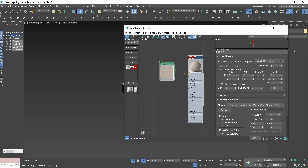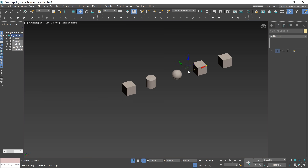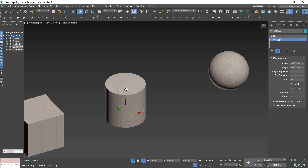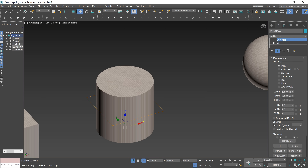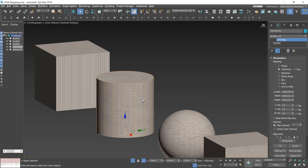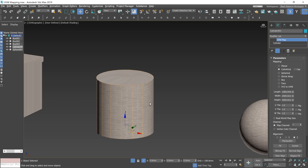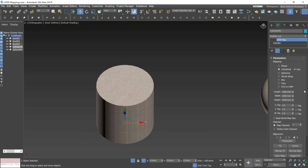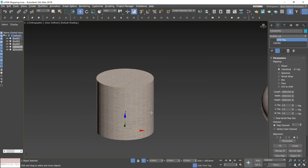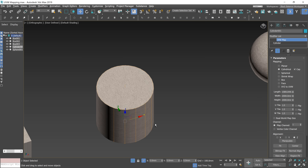Now let's apply the material to the other objects. Let's apply the UVW Map modifier to the cylinder. Here we need to change the mapping type to Cylindrical. You can see that in this case the map is wrapped around the object. You probably noticed that the top and bottom of the cylinder are not mapped. In order to apply the mapping there, we need to check the option Cap. This way, planar mapping is applied on the top and bottom part of the cylinder.